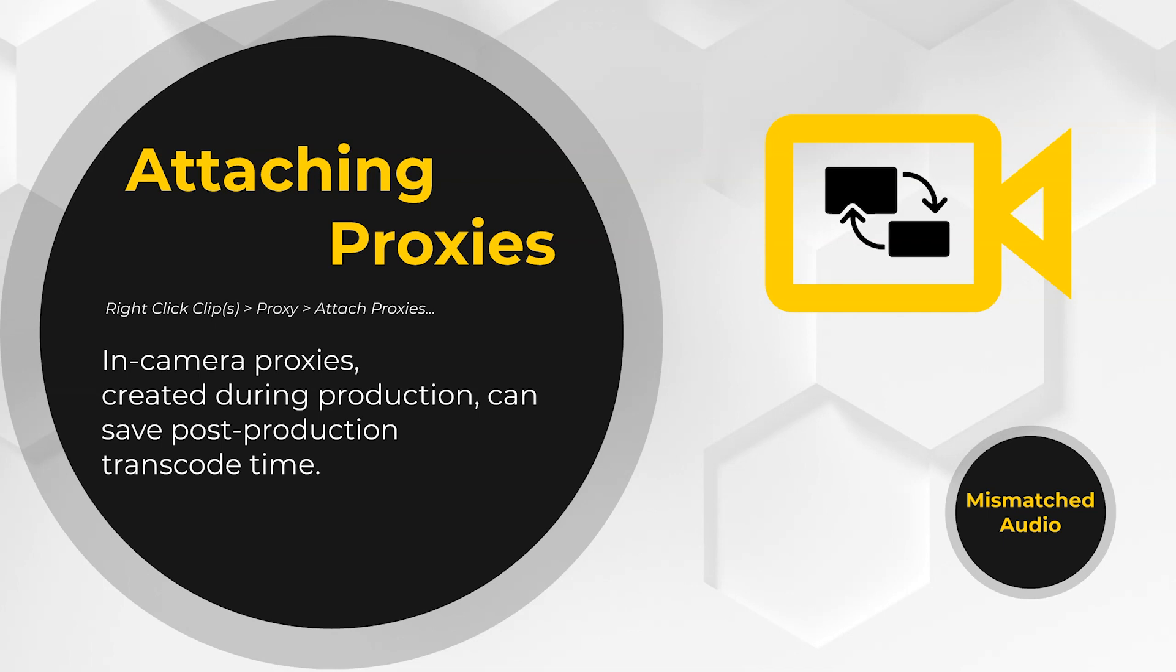If you can, it's always good to discuss with the DP or the DIT on set how they're creating the proxies in-camera. And if you're editing in Premiere, you'll need to make sure that all the proxy files have underscore proxy added to the end of their file name. I'll show you exactly what I mean in just a minute.